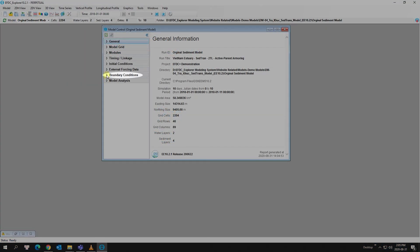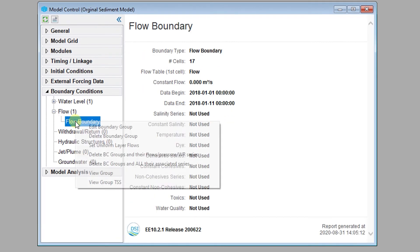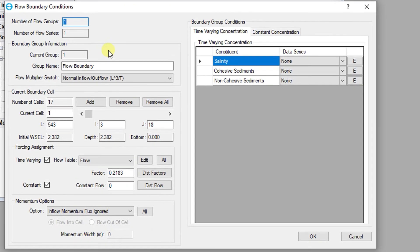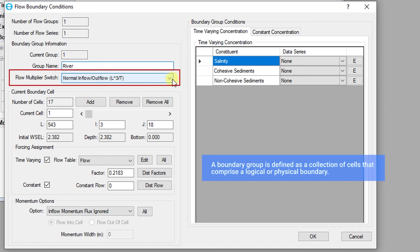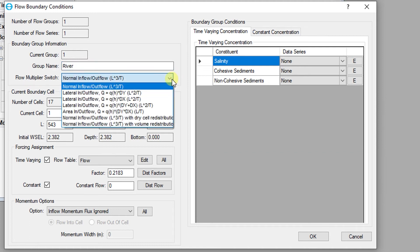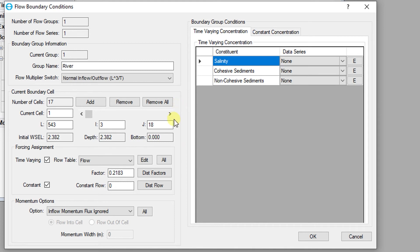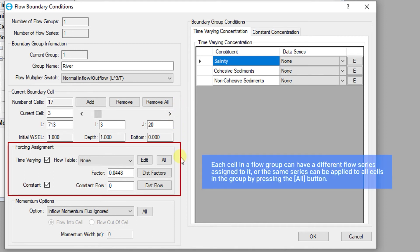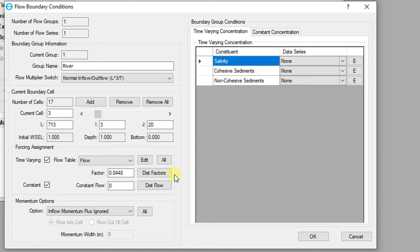Flow boundaries are one of the most common type of boundary conditions. The setup of flow boundaries requires a time series or constant flow and a location on the model grid to apply the boundary condition. Information regarding the current boundary condition is shown in this part of the dialog. The group name can be modified using the text box and changed by pressing the enter button. The flow multiplier switch gives the user options to customize how the boundary condition will be implemented in the model. The cells in which the boundary conditions have been specified can be modified or added. Flow tables or constant flows can be used to drive a flow boundary condition. Flow tables are defined using the external forcing data series editor for flows and are stored in the qsir.imp input file.